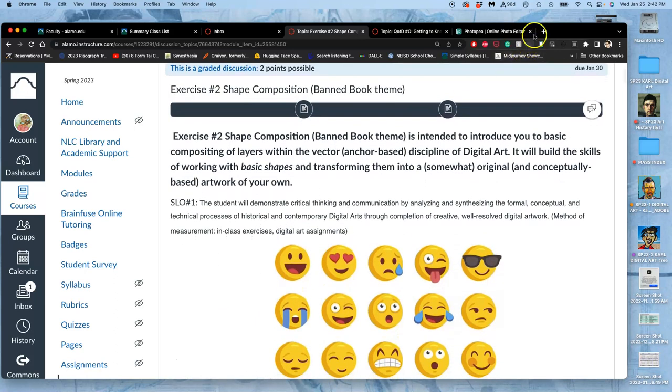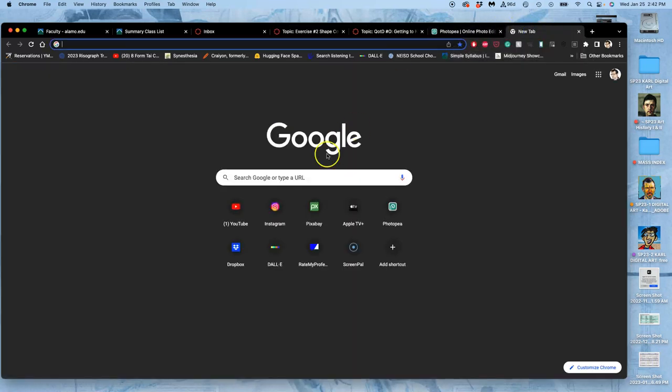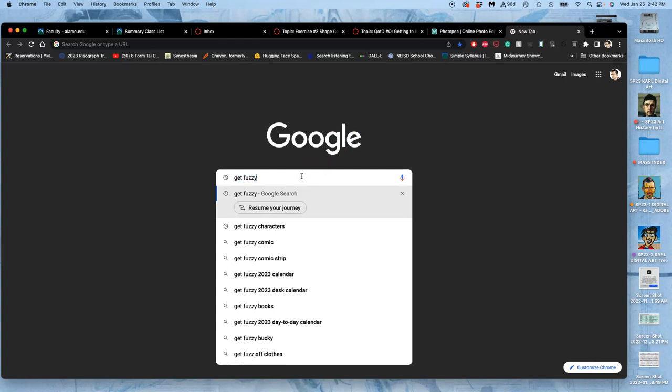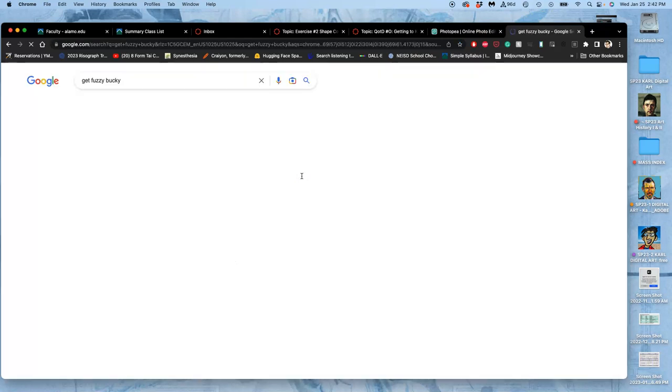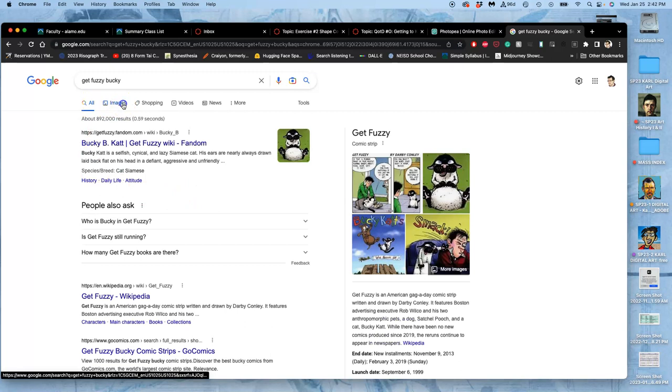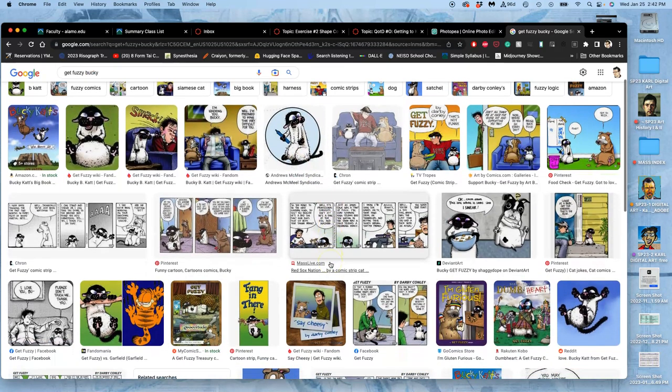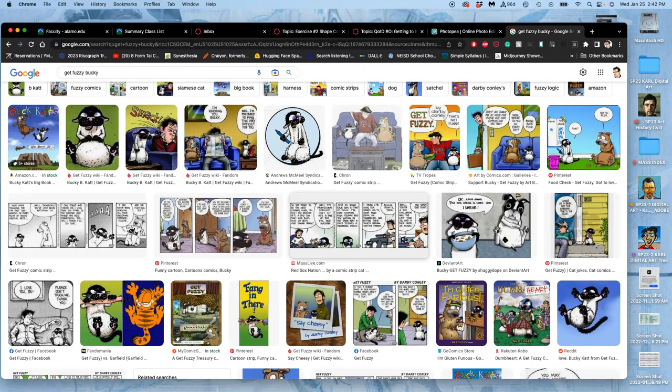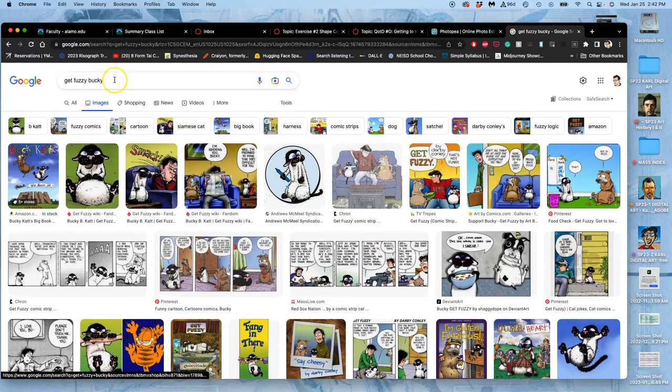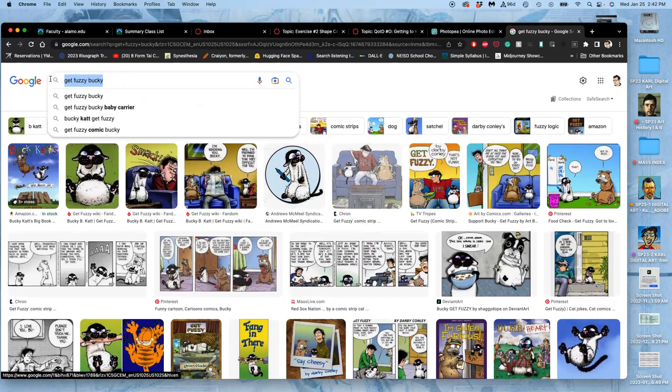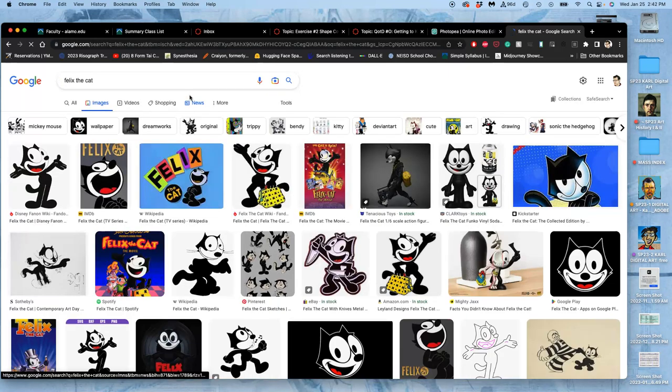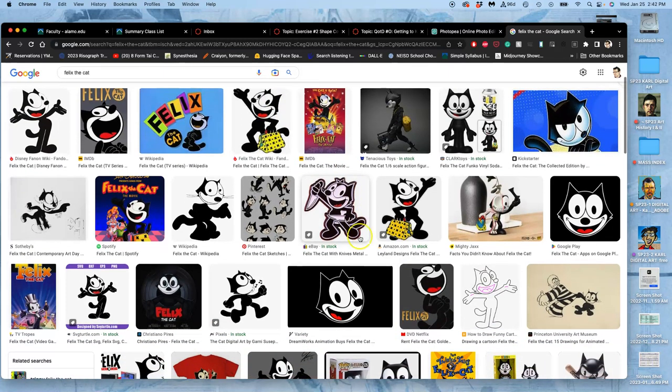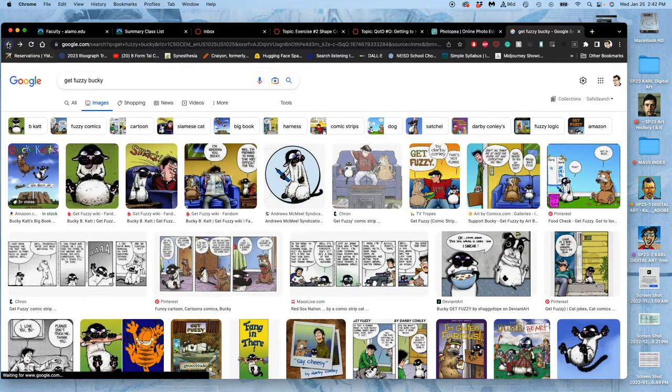I started by wanting to do a cartoon line art jumble of Get Fuzzy, which has a really fun character named Bucky, who's a Siamese cat. But I couldn't find enough black and white line art that wasn't just contained in lots of comic panels. So I switched to Felix the cat. But I might do an emoji of Bucky, I might do an emoji of Felix the cat, I might do an emoji of something else. Felix the cat is already almost an emoji. So that might be fun to do. So I have to decide.